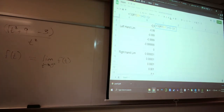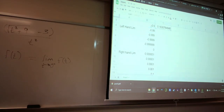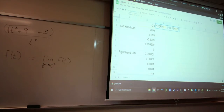Then we continue the formula: minus 3, and we close that group, because we want to make sure we're dividing all of this by t squared. We divide by the same number squared. So our function is: square root of t squared plus 9, subtract 3, and divide the whole thing by t squared. I think that's correct.